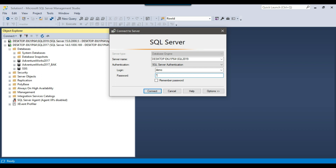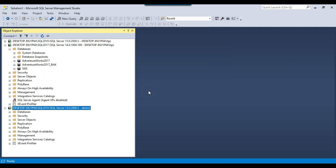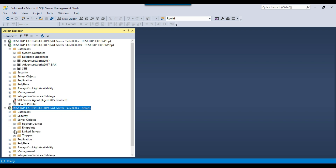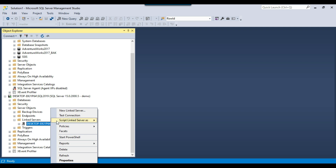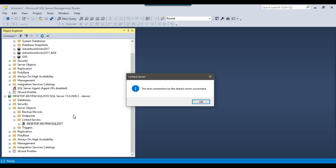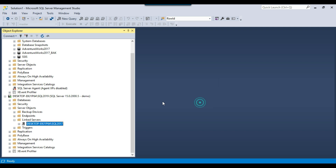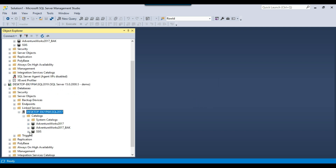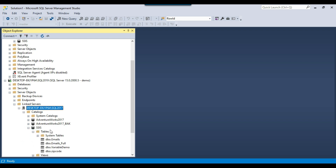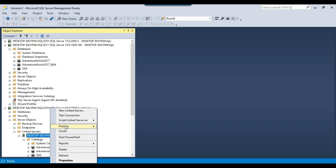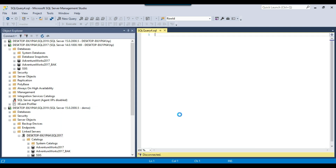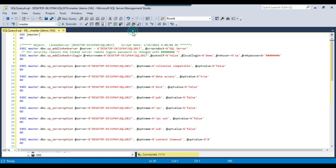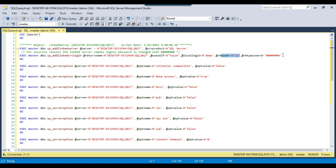Now I'll connect with the demo user. Once connected as the demo user, go to Server Objects, then Linked Servers, and test the connection — it succeeds, and I can access objects from the databases. You can also generate the create linked server script from here. In the script, you can see that the local login is 'demo', the remote user is SA, and there is a placeholder password. As before, if you use this script you will need to update the password manually afterwards.